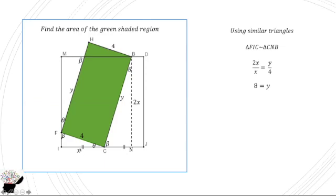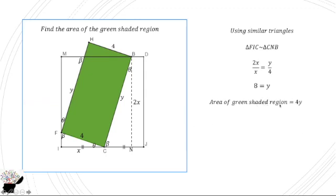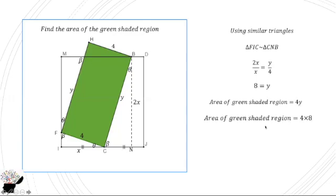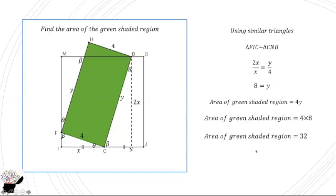So now y is 8, and this side is also 4. So the area of the green shaded region is equal to 4 multiplied by y. We already know that y is 8, so 4 times 8 is 32. And that is the answer.